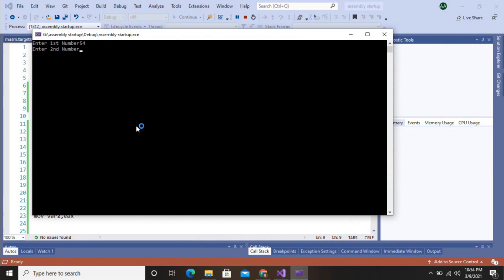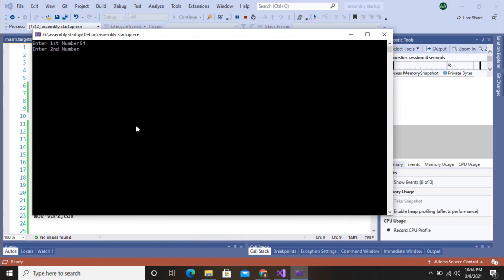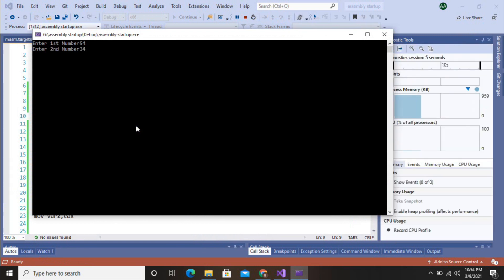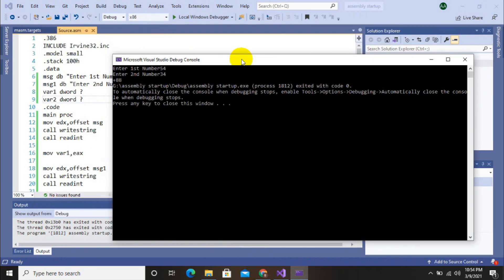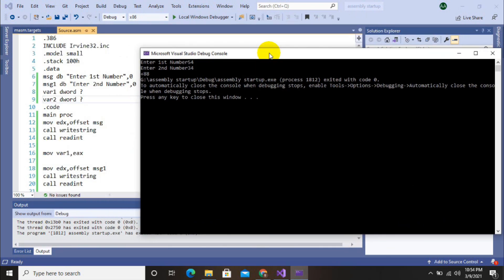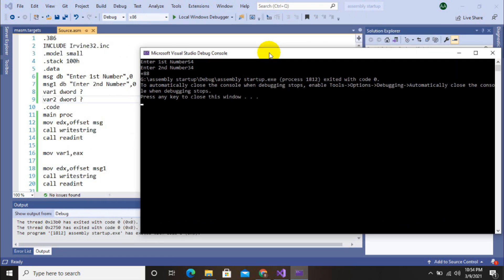Enter first number. Debugging completed successfully. 54, second number 34. Now see, 88 is our accurate addition of both numbers. So that was our today's video. Thanks for watching. Don't forget to subscribe and press the bell icon.